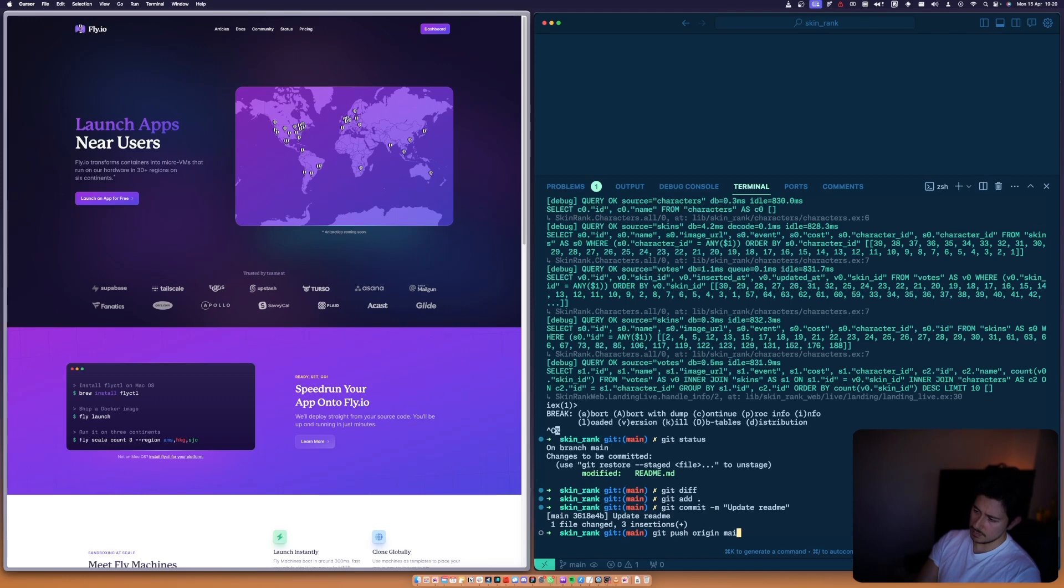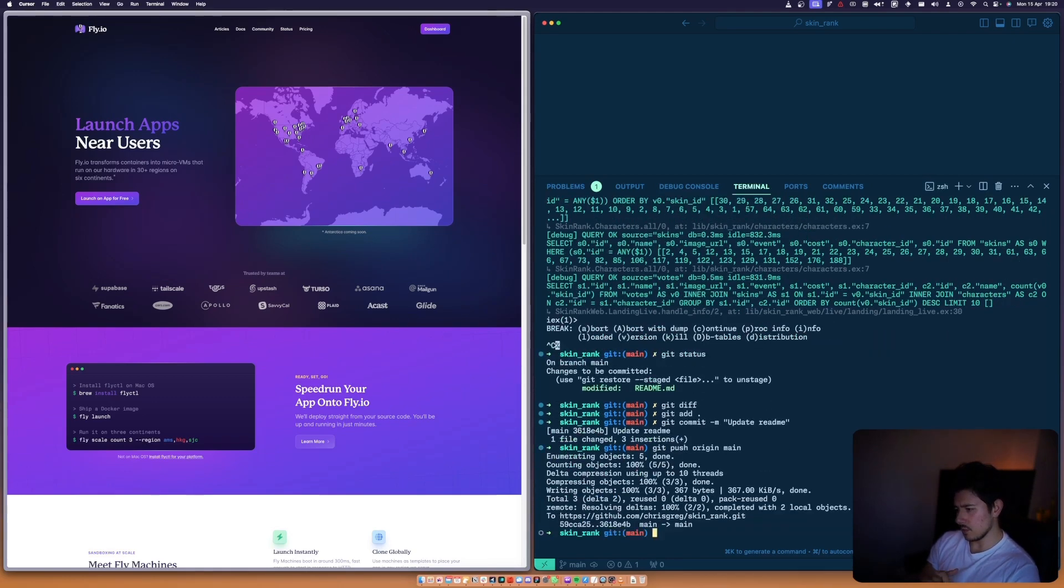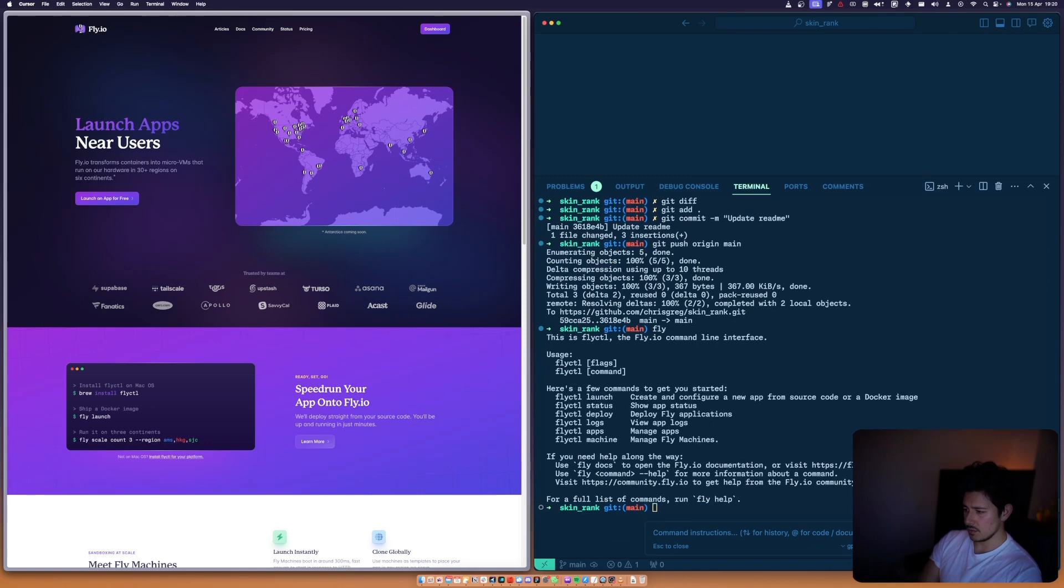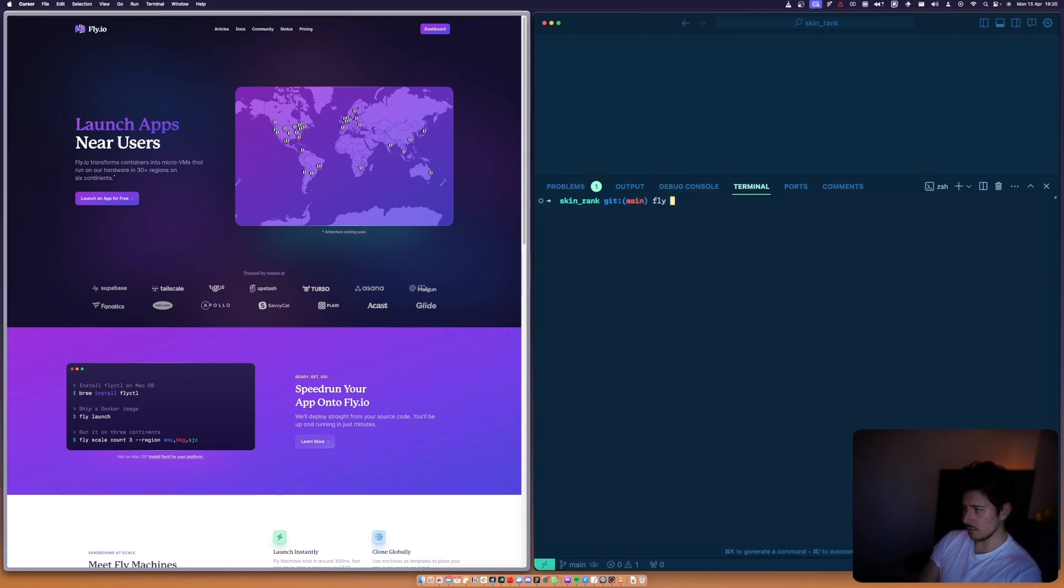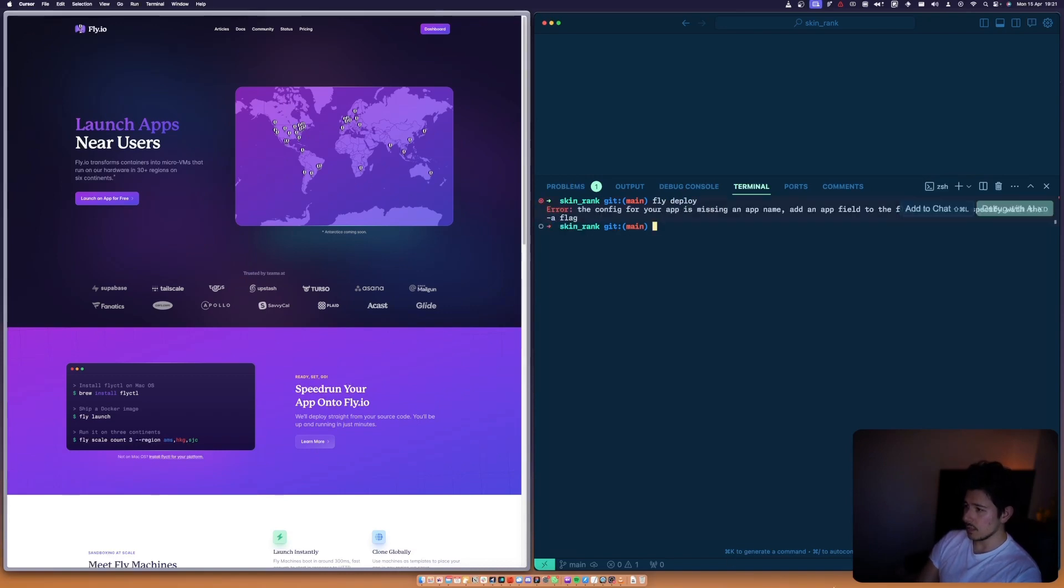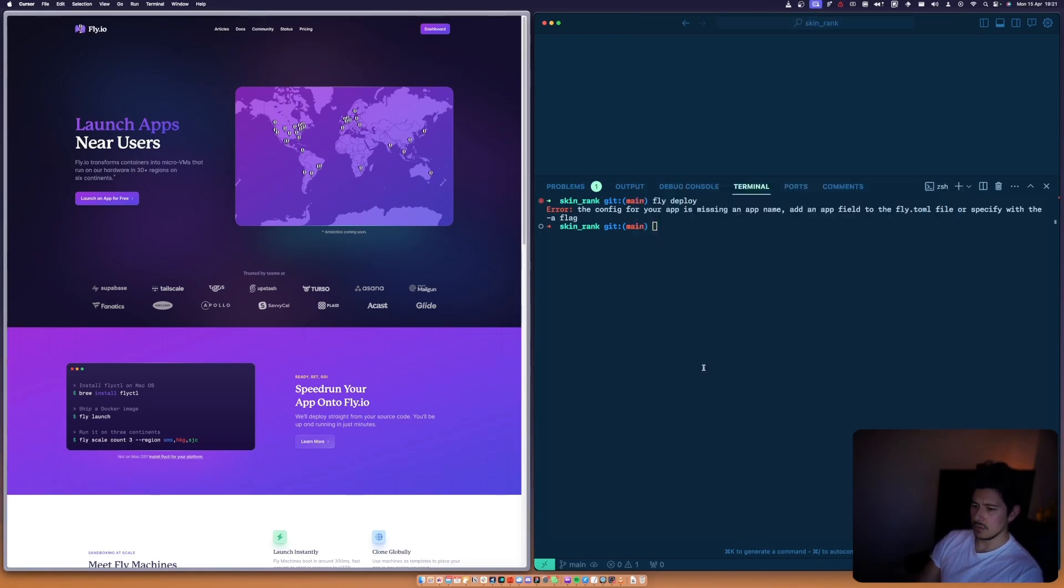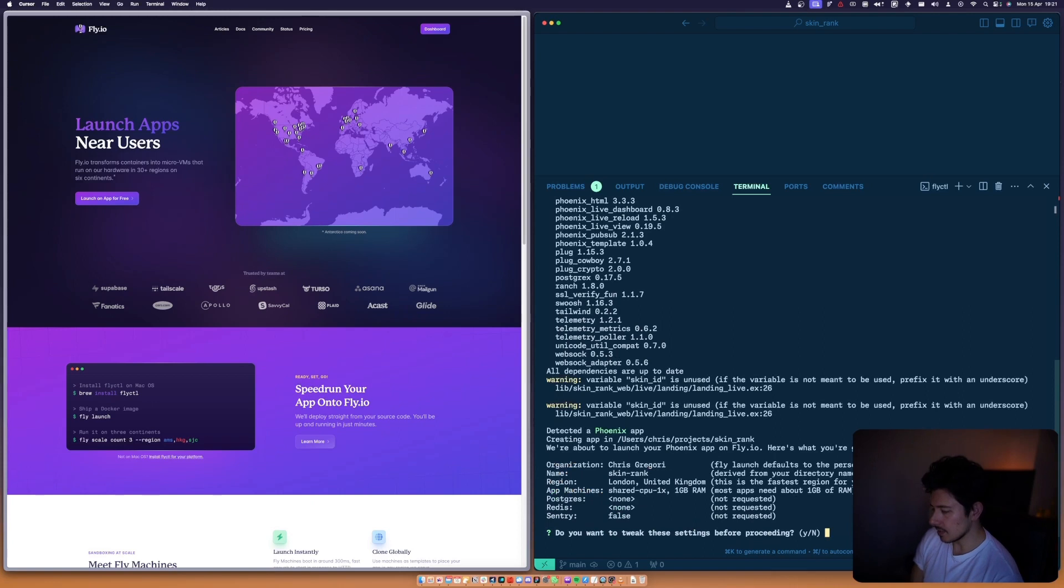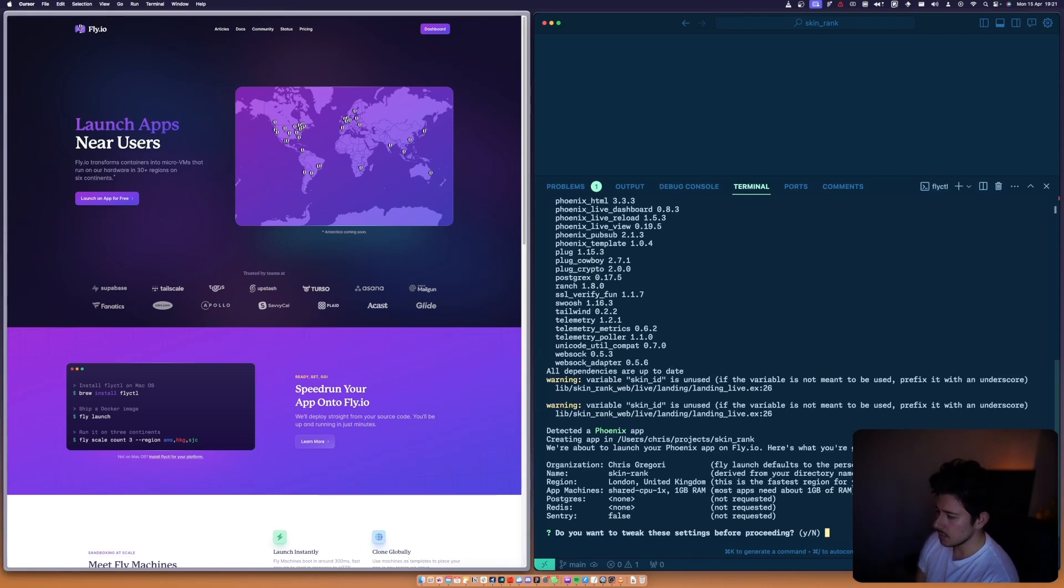I've already got my fly stuff set up, so I'm just going to type in fly launch. It's grabbing everything, detecting it's got a Phoenix app, and it's going to ask me what I need. I don't want to tweak any of these settings.